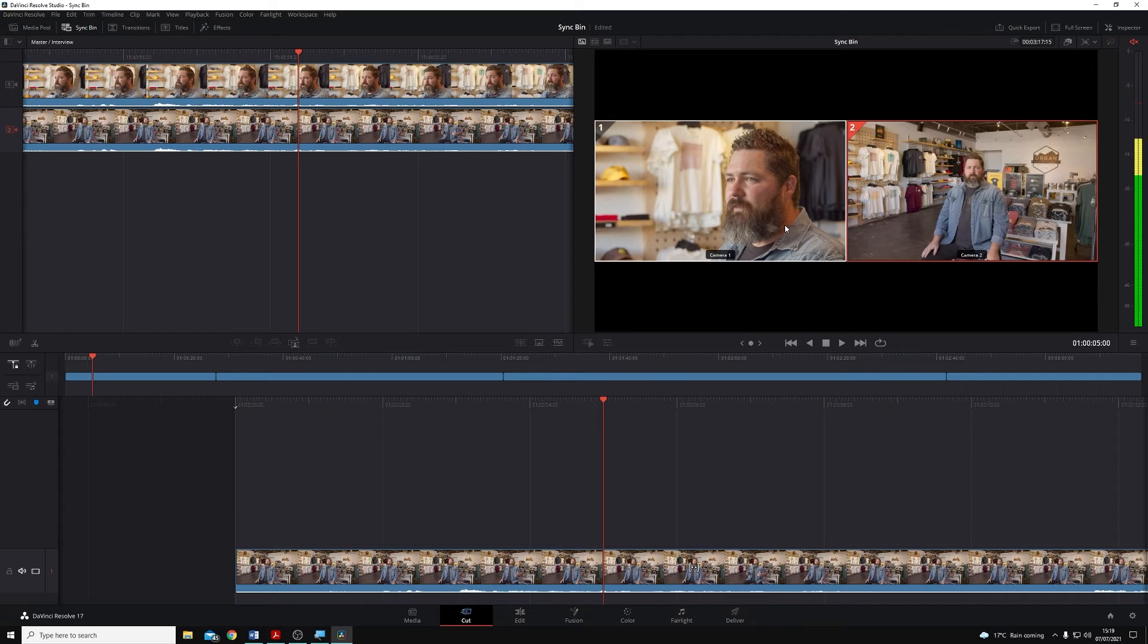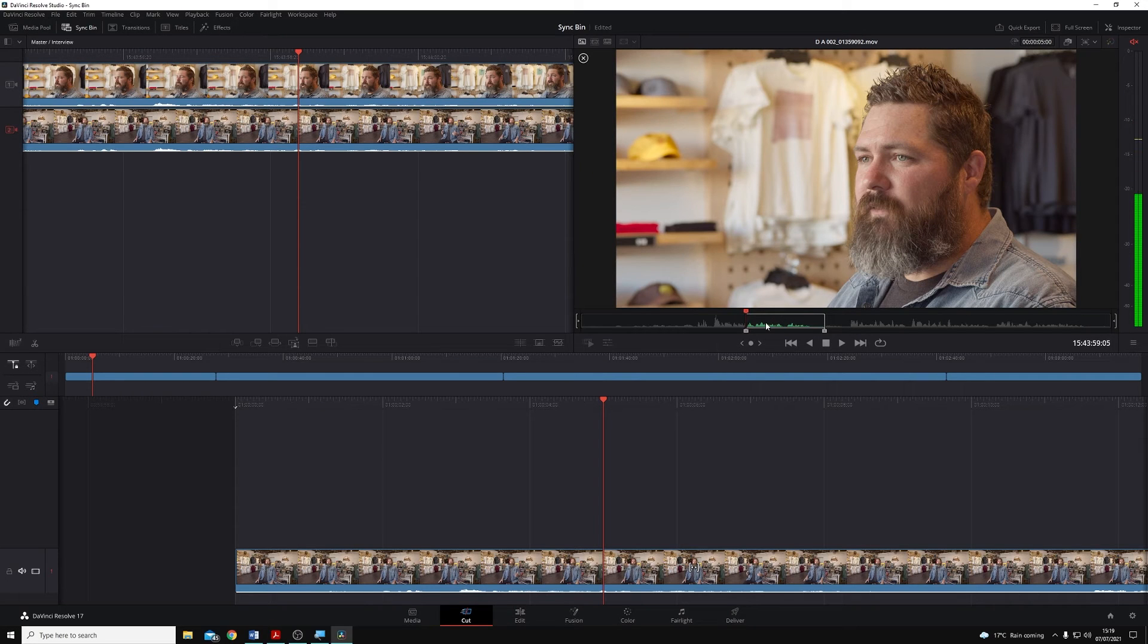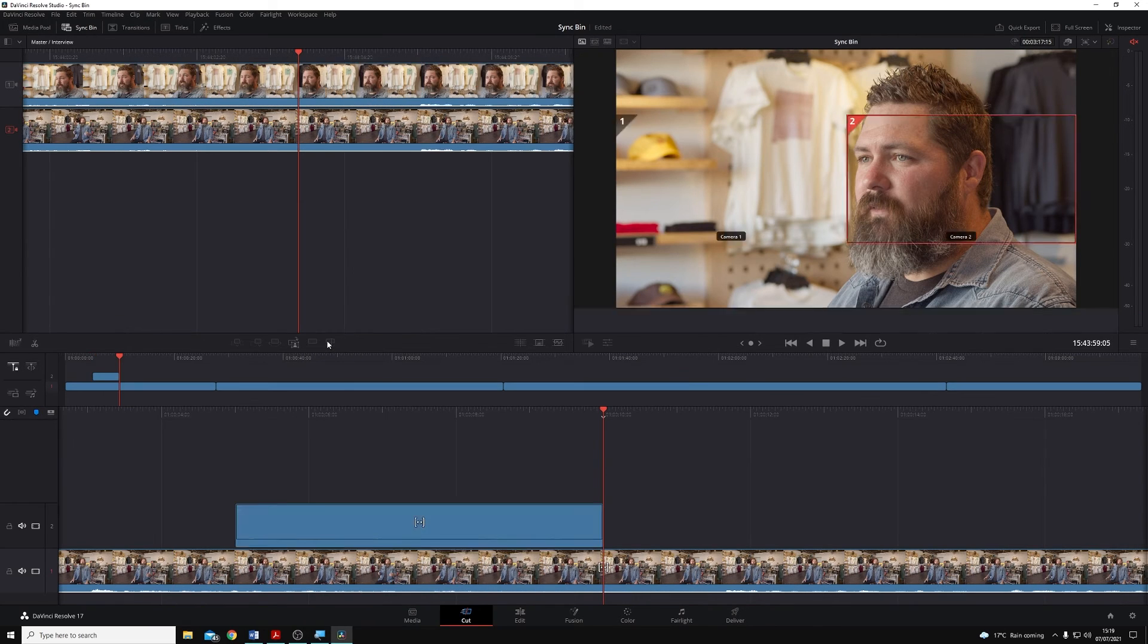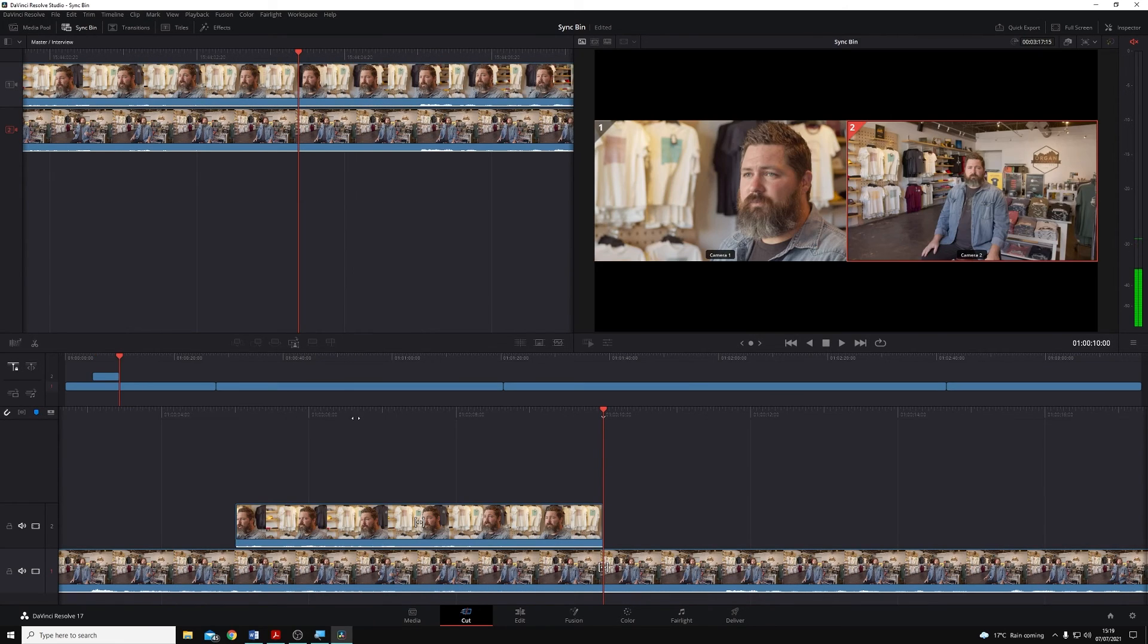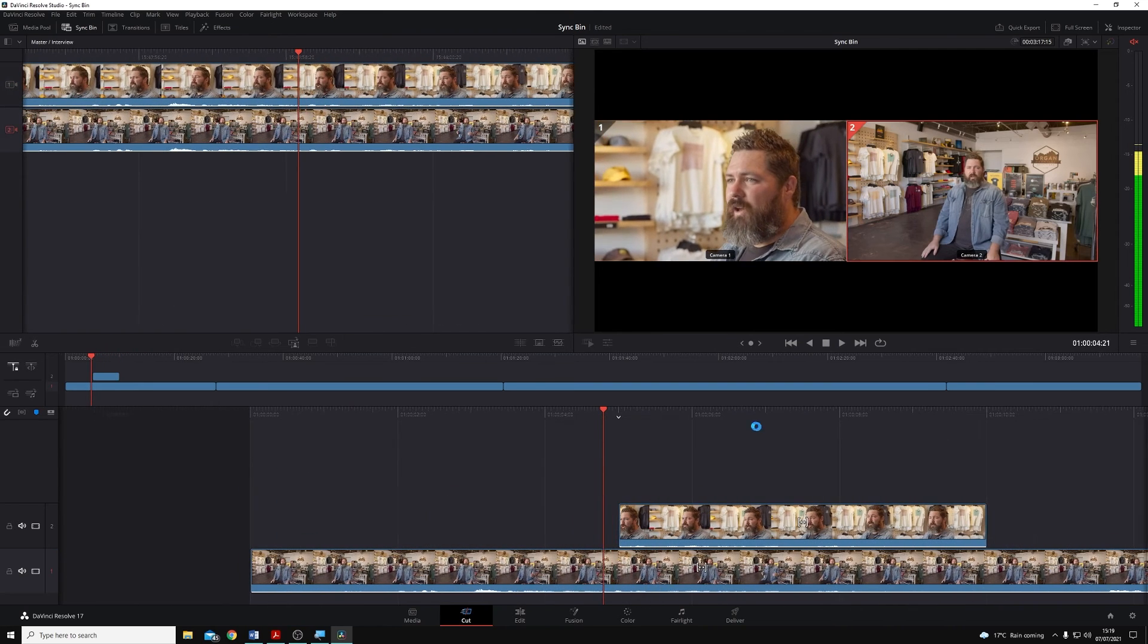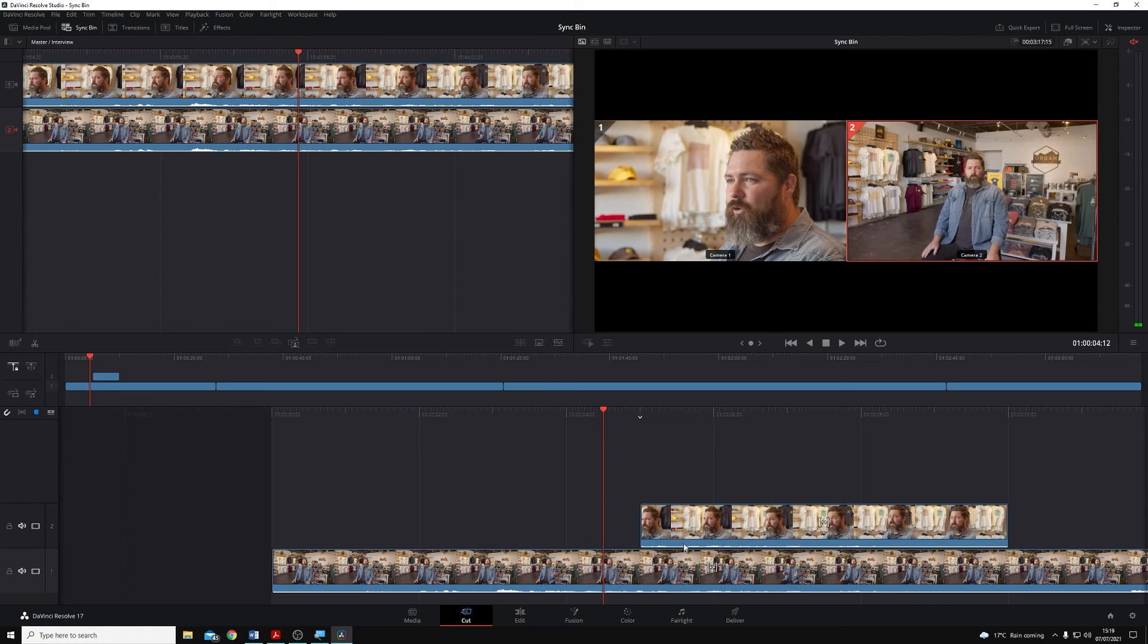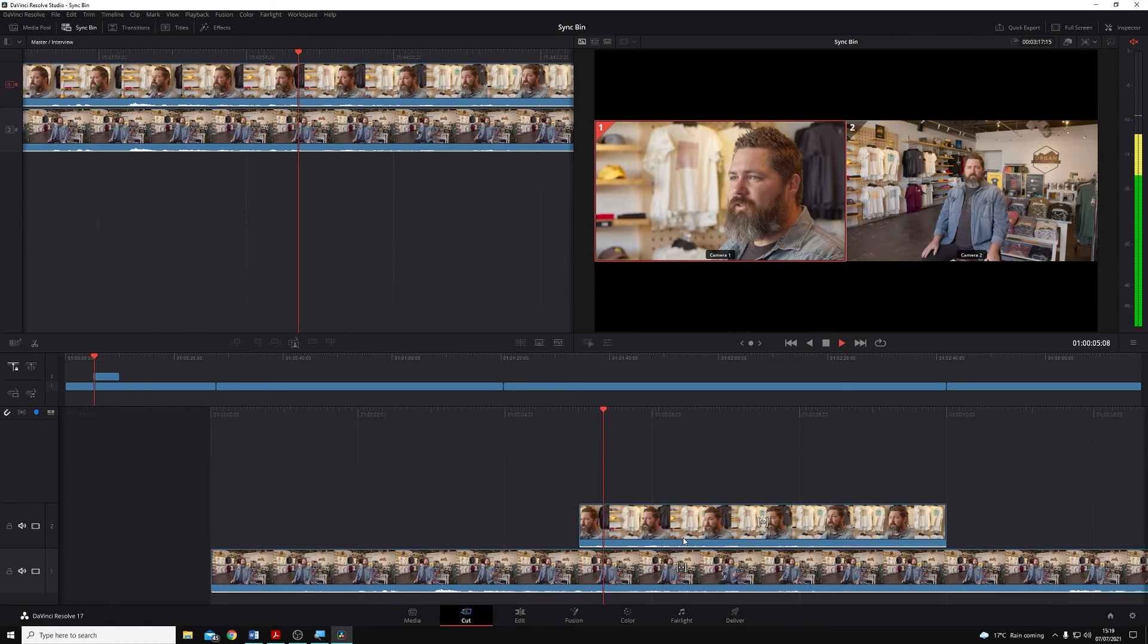And now I can just click on whichever angle I want to use. I could place this on top if I wanted to, but I'm going to use source overwrite, because source overwrite will automatically line up my cutaway with the clip underneath, again based on timecode and the sync.